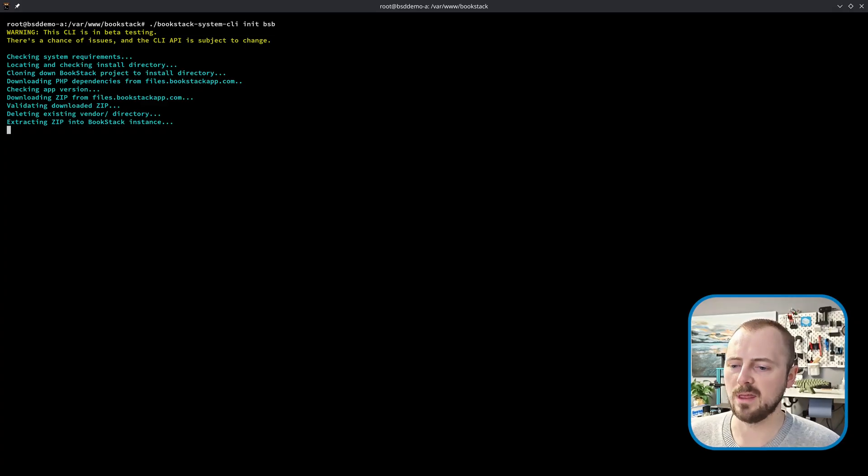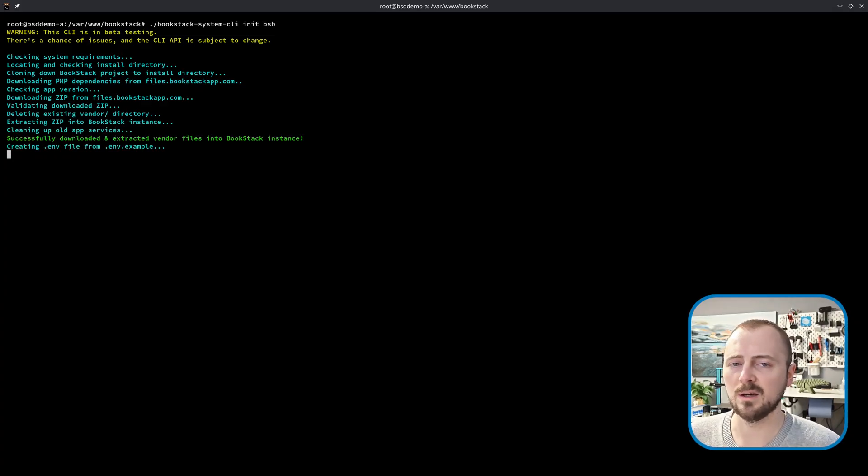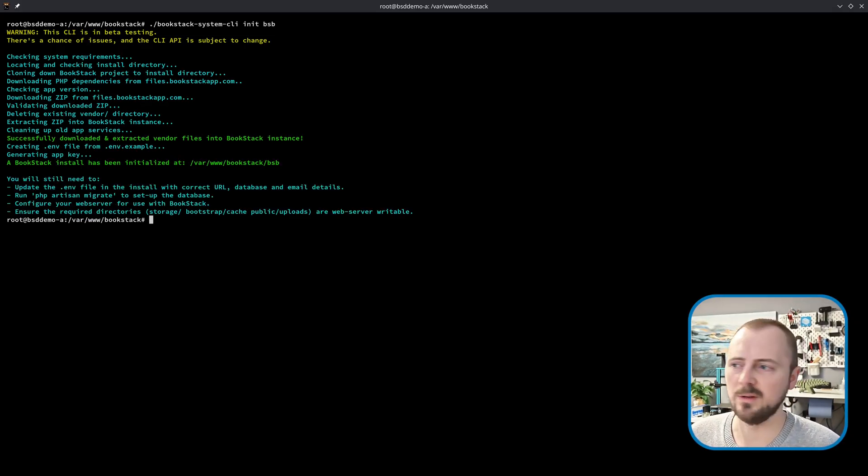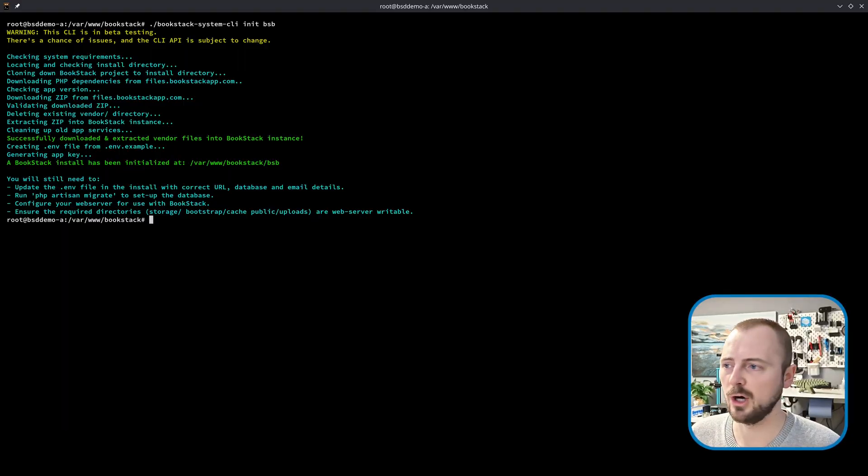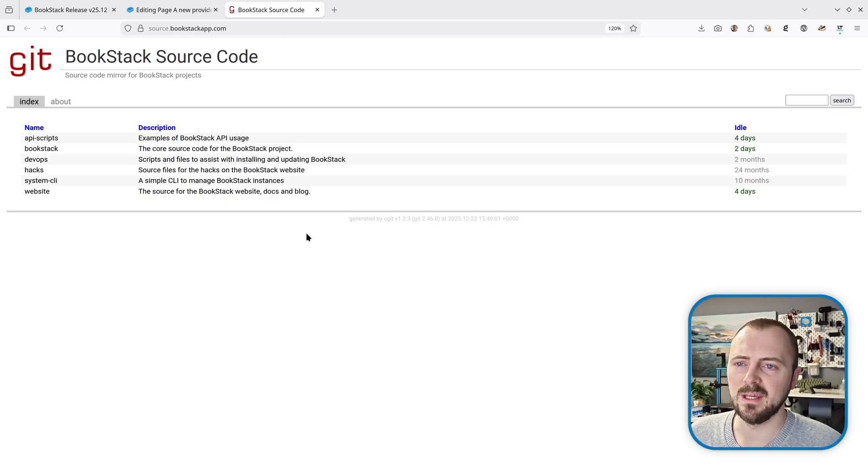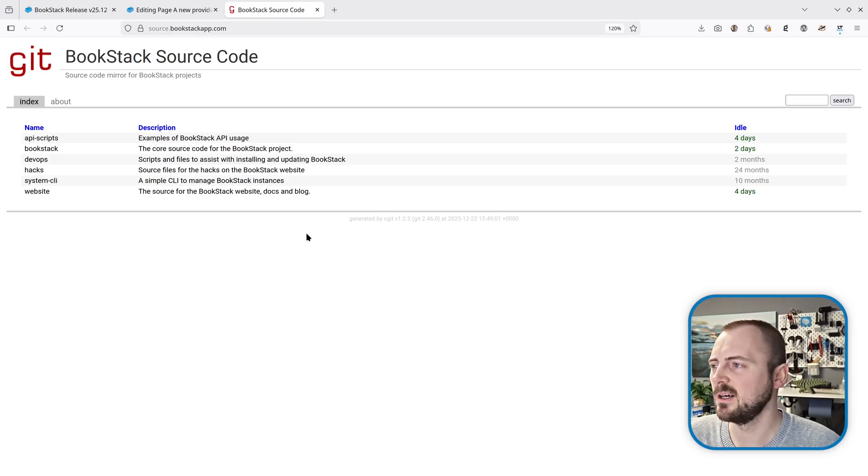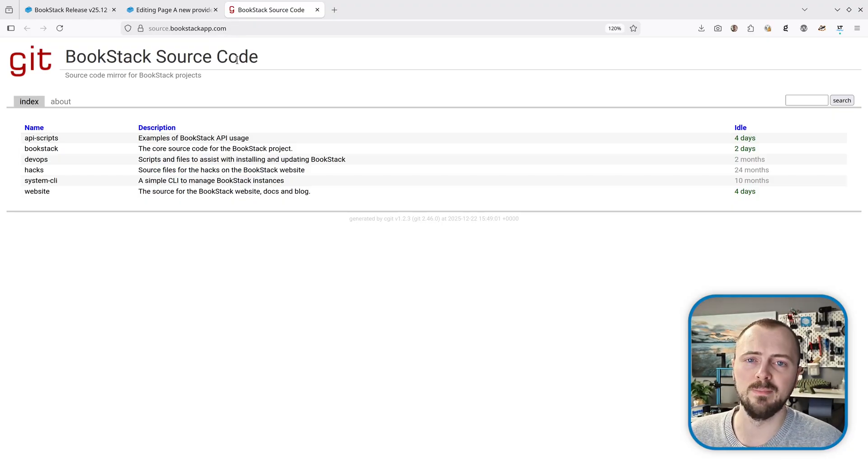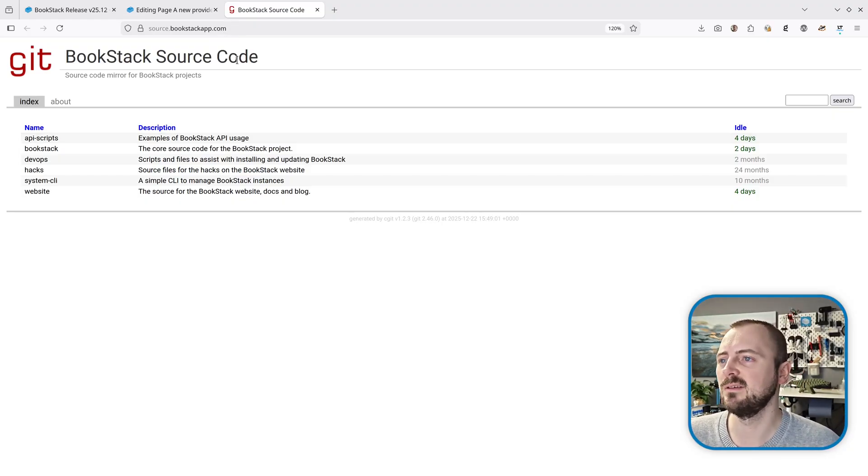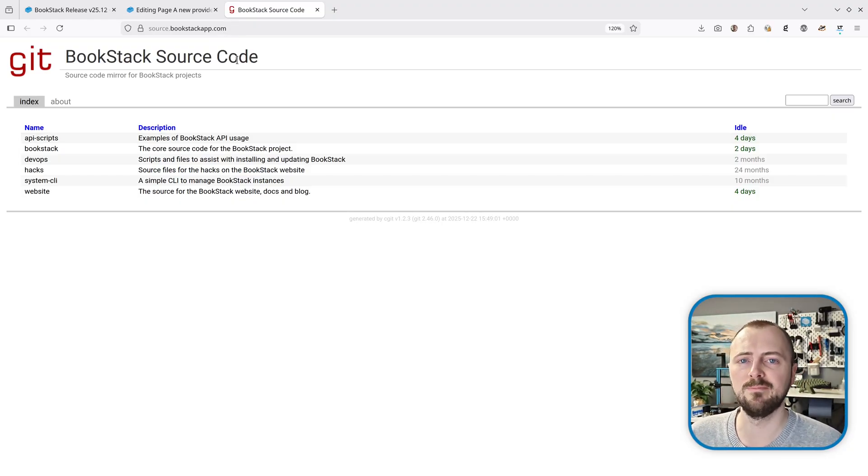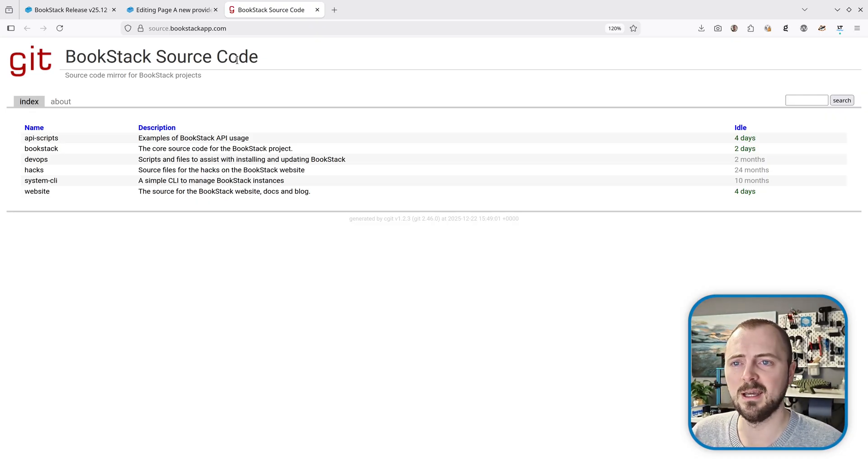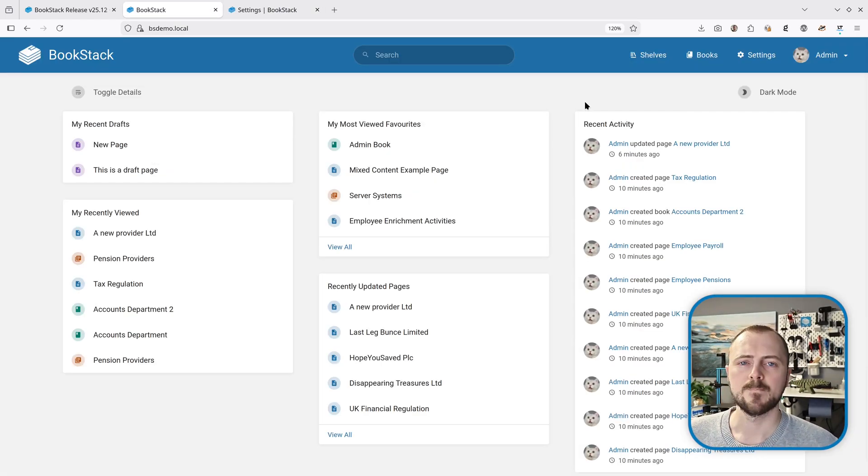This is a lot more efficient and doesn't rely on other sources like GitHub or Codeberg. The init command will now use our source.bookstackapp.com code mirror instead of using GitHub to download the original BookStack sources, again just to keep things first-party and not relying on external sources.